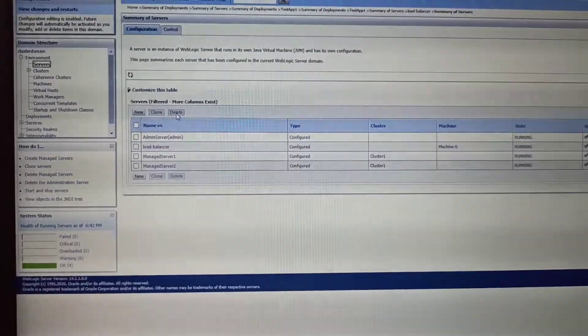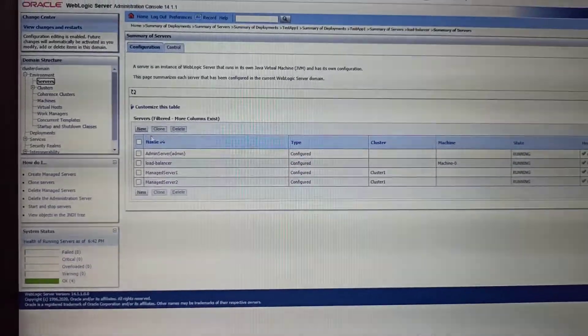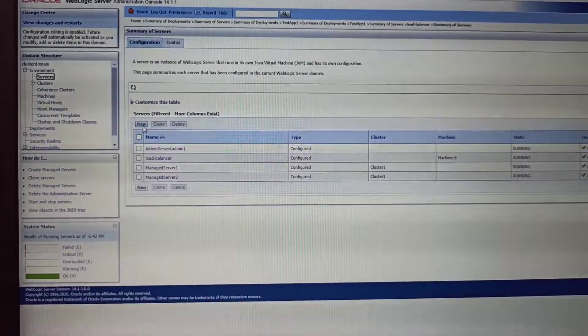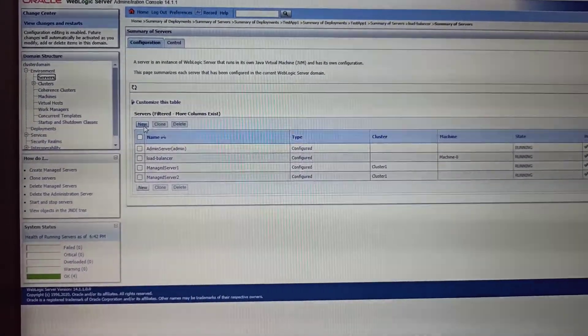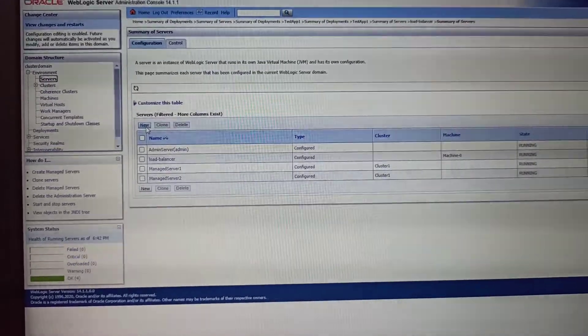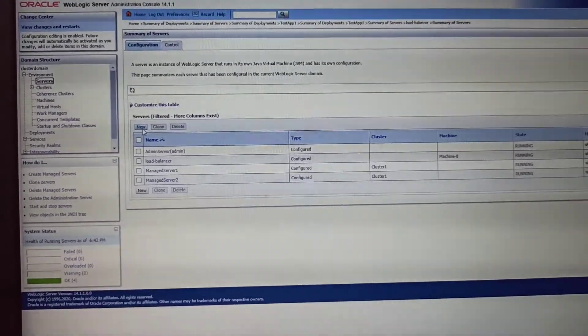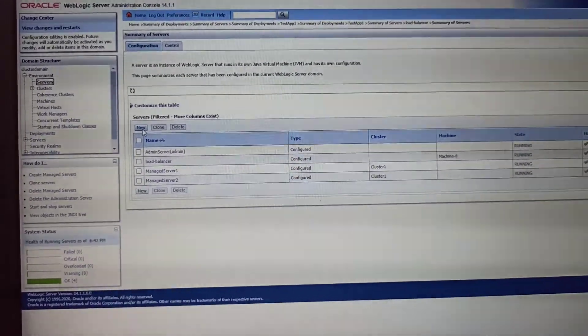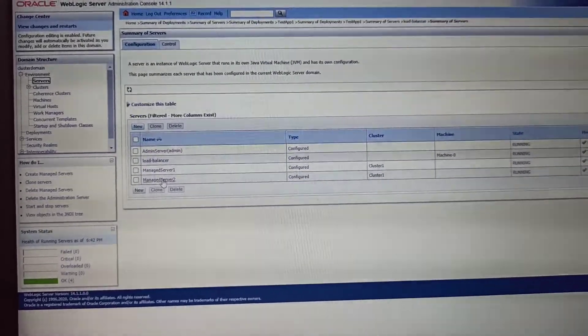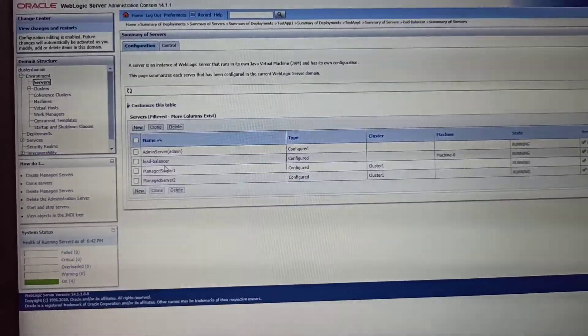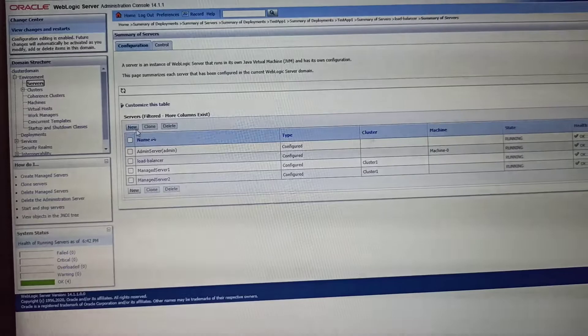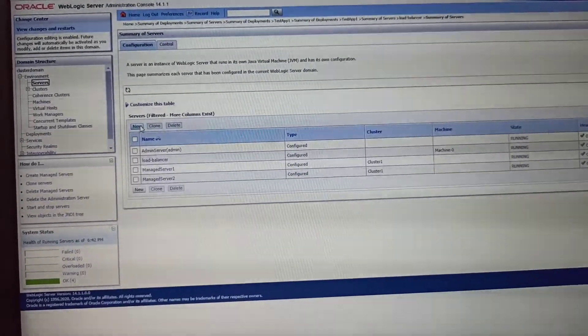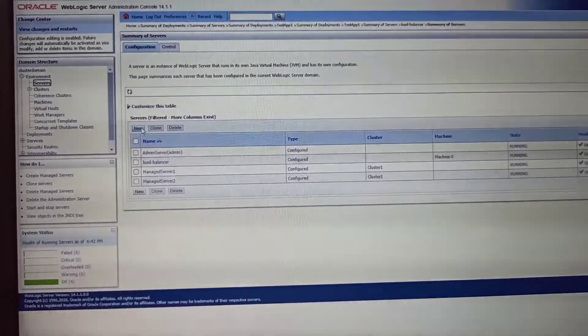When you want to set up a load balancer, you can create it through Apache 2.4 or Apache 2.2 as a web server, or you can create a managed server and make it as a load balancer. Here I will show you the creation of a load balancer as a managed server.